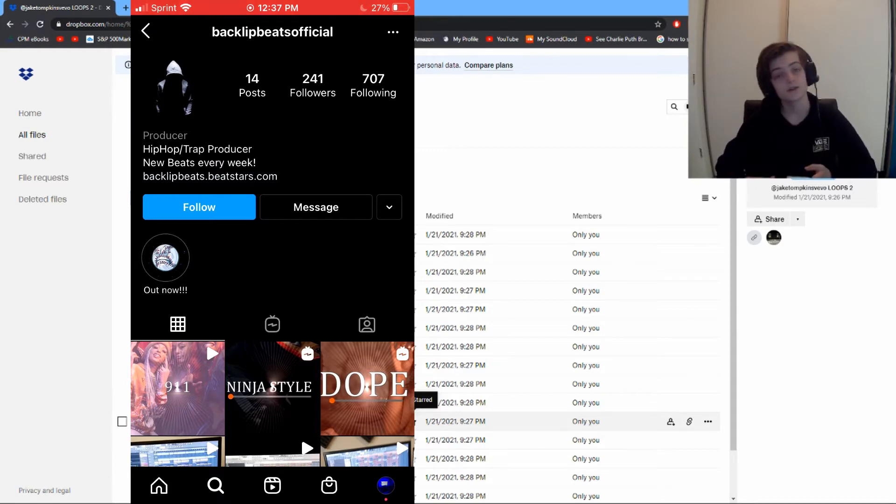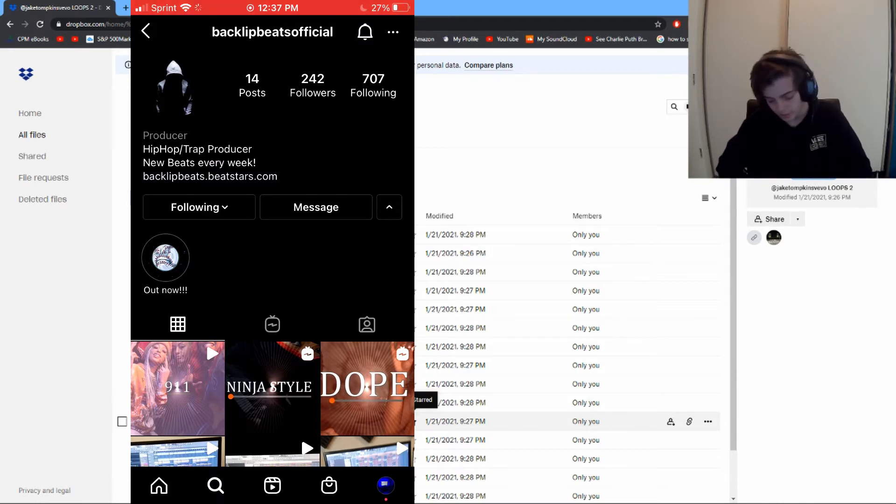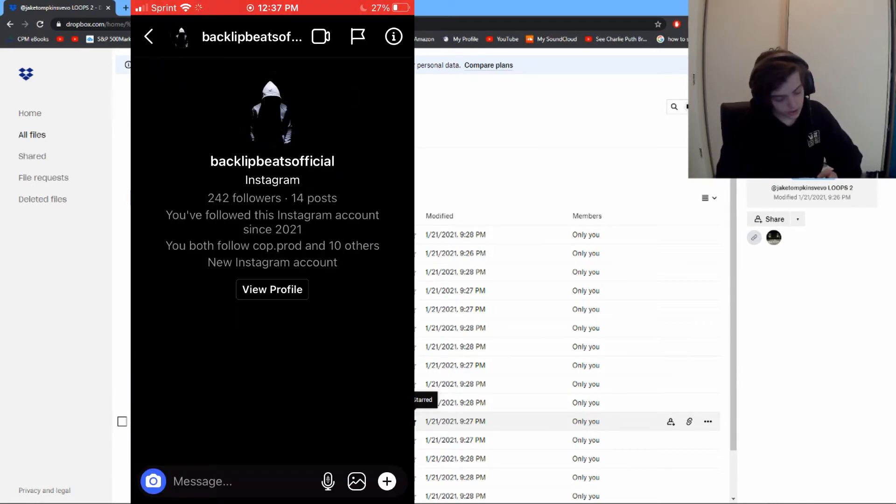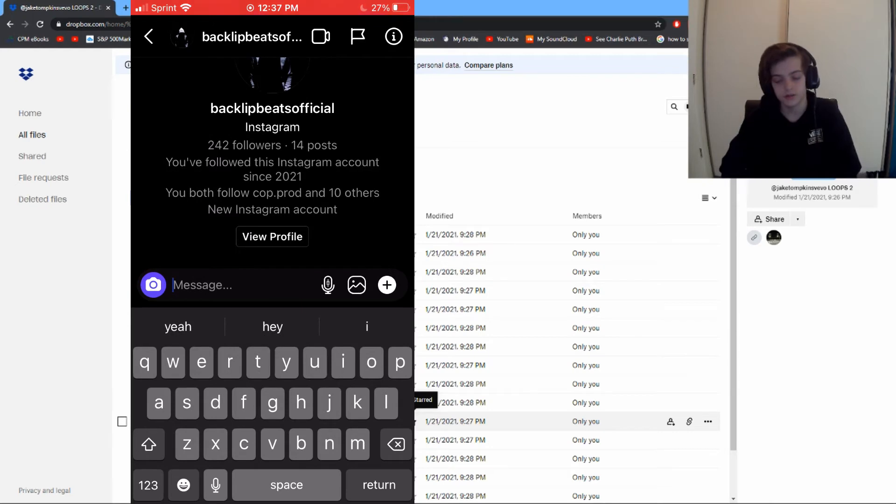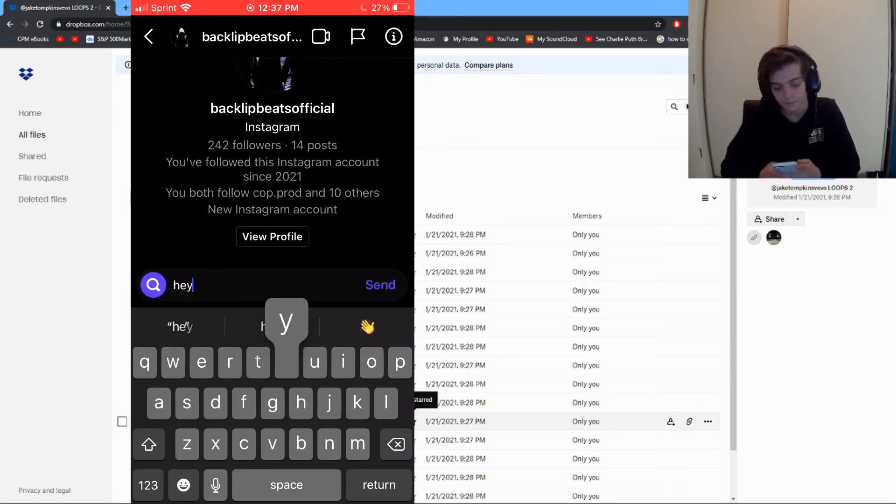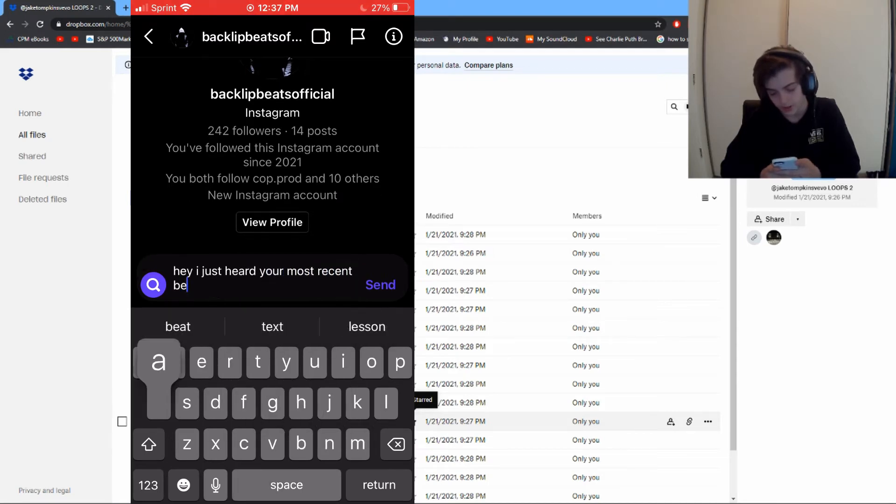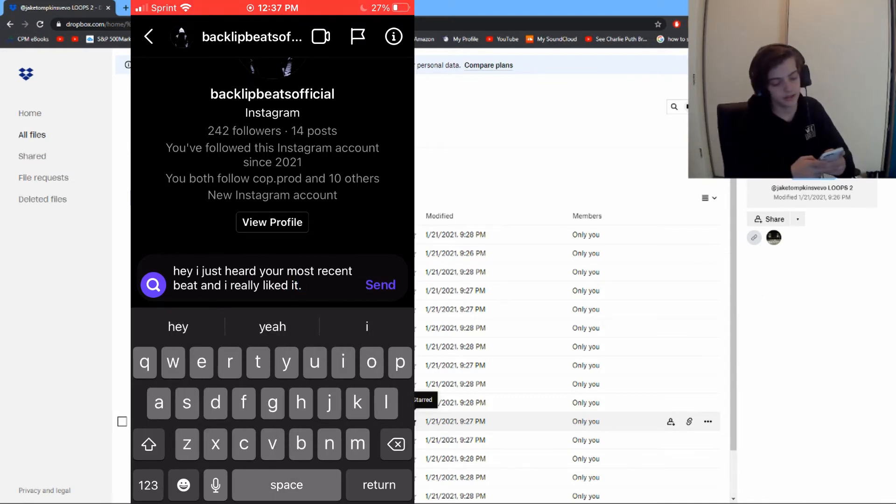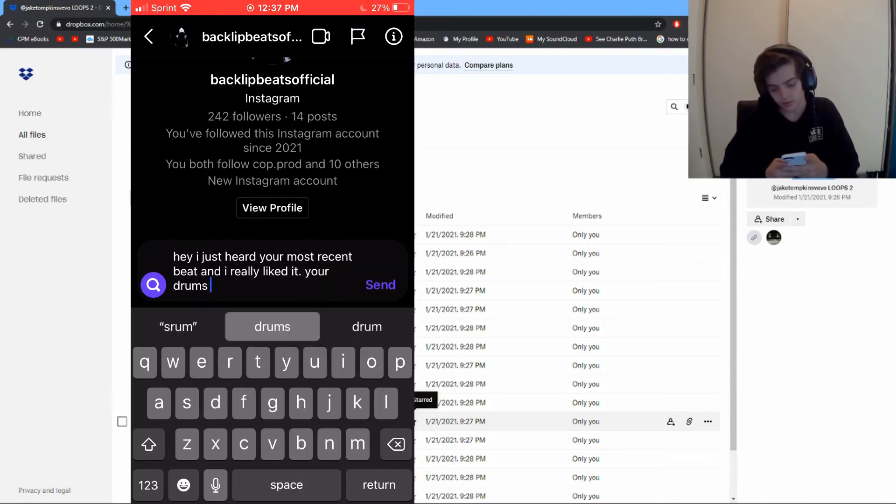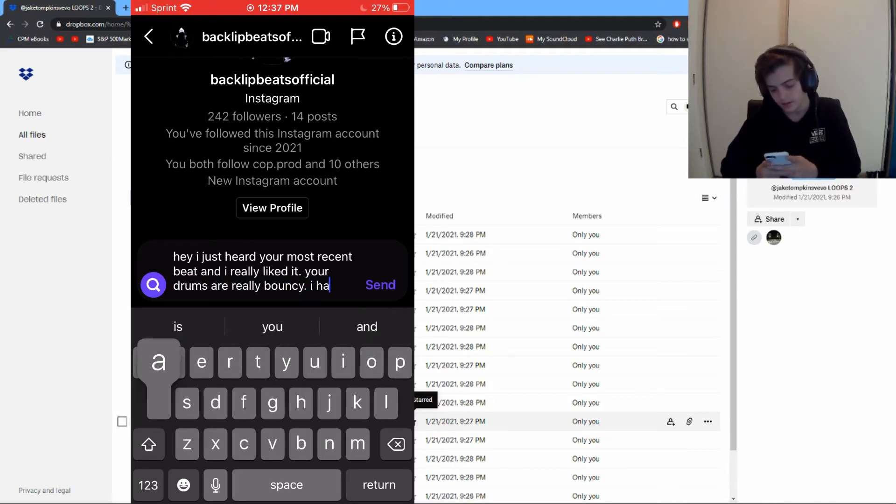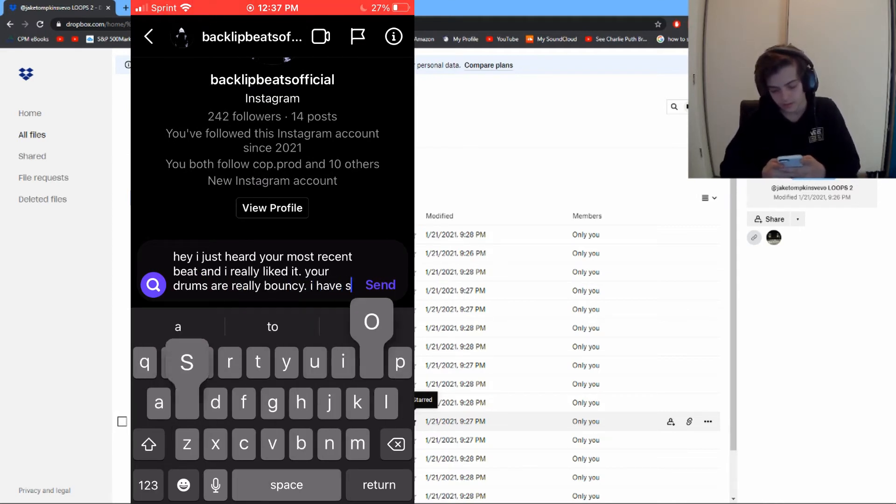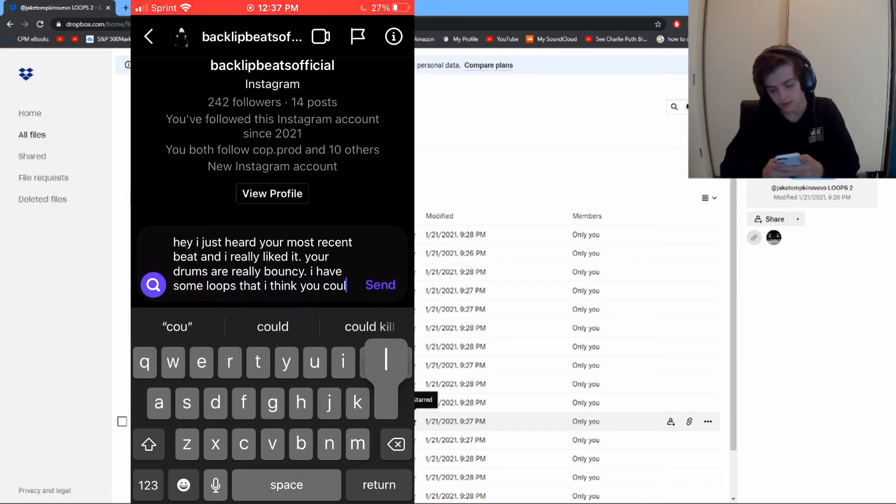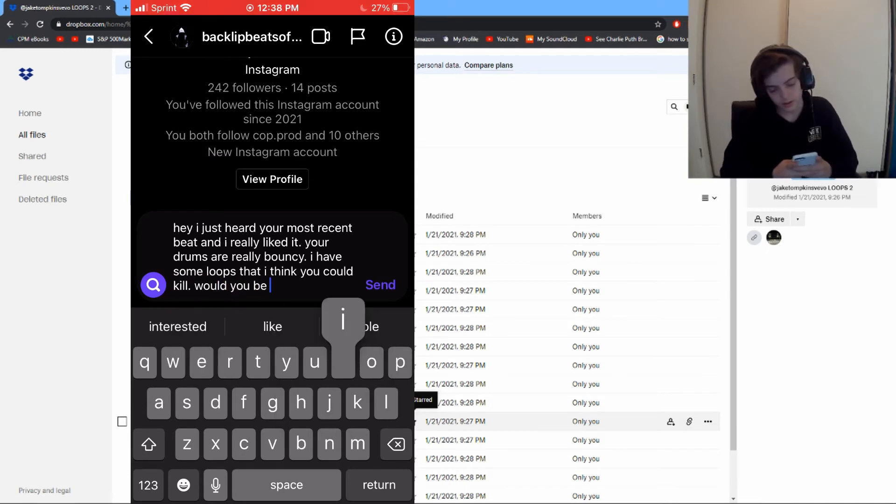So first you want to follow them, of course. Then go to your messages and send the first message. What you want to say is something along the lines of: 'Hey, I just heard your most recent beat and I really liked it. Your drums are really bouncy. I have some loops that I think you could kill. Would you be interested in working?'